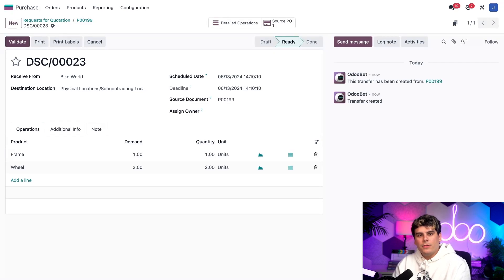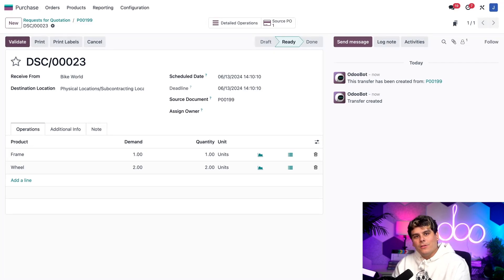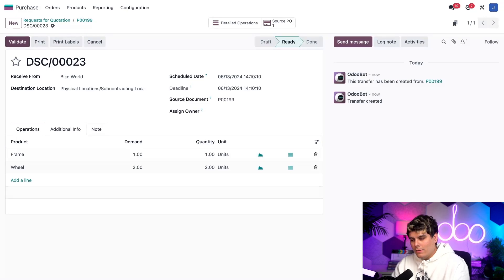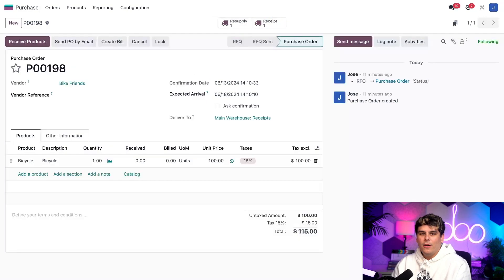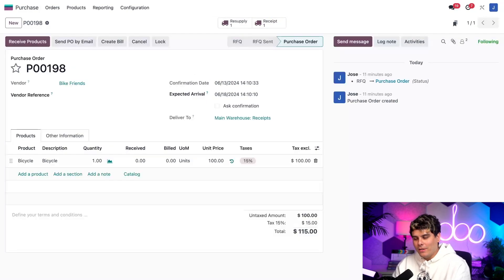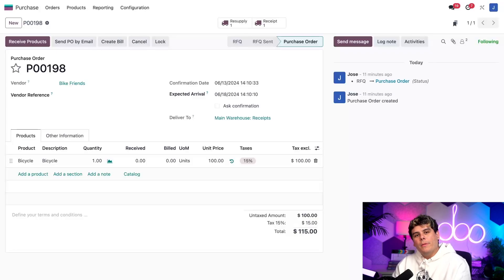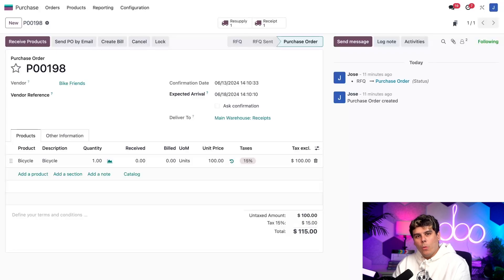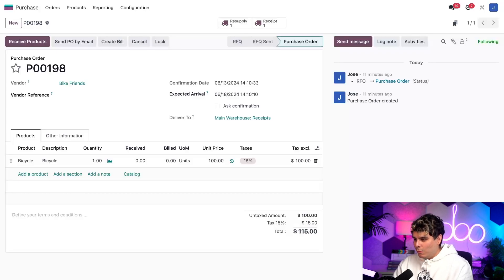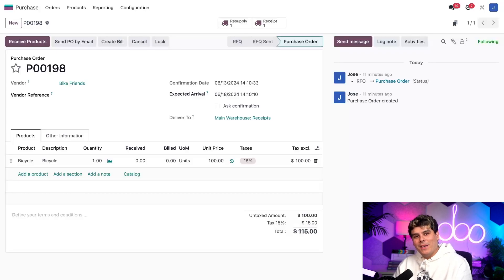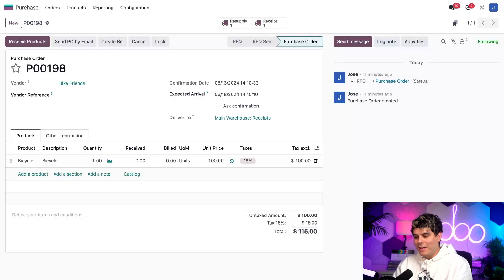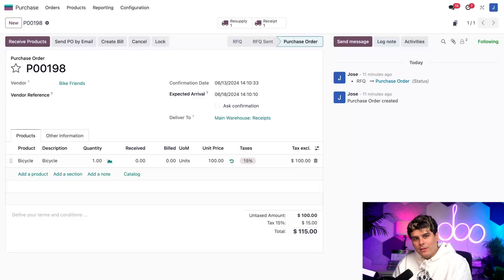Before we move on, there's just one more thing I want to show you on the dropship order. Up at the very top of the page, let's click on the source PO. And that's a little smart button right there. And go back over here to our subcontractor PO. Remember how I said a resupply smart button would appear after we confirm the vendor RFQ? Well, what do you know, Odoers? It's right there up at the top of the page. Clicking it takes us right back to the dropship order that we just came from.